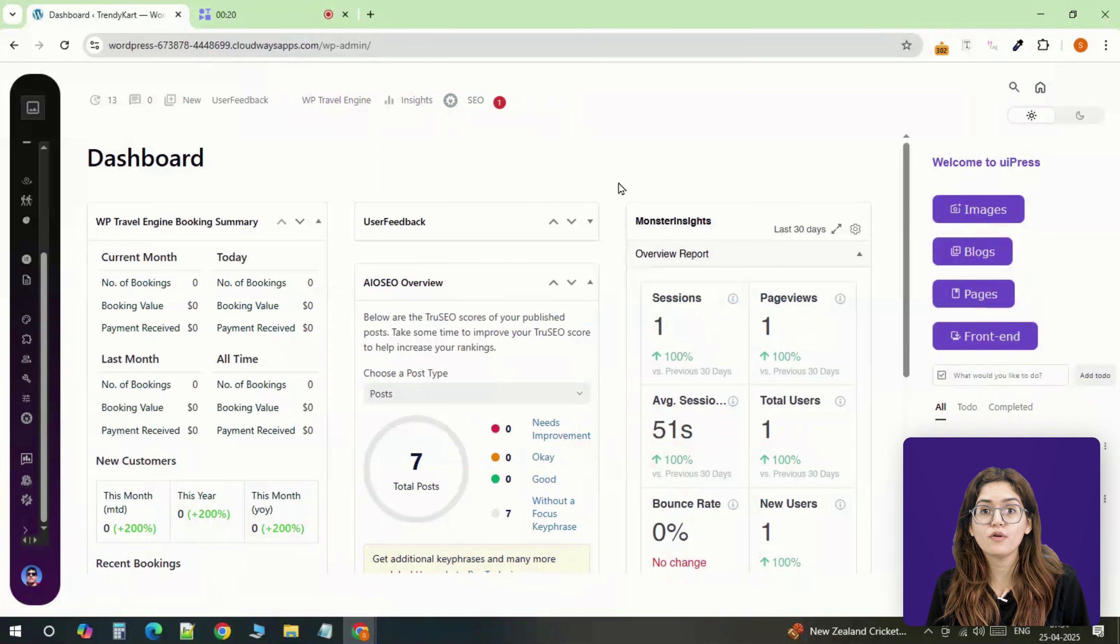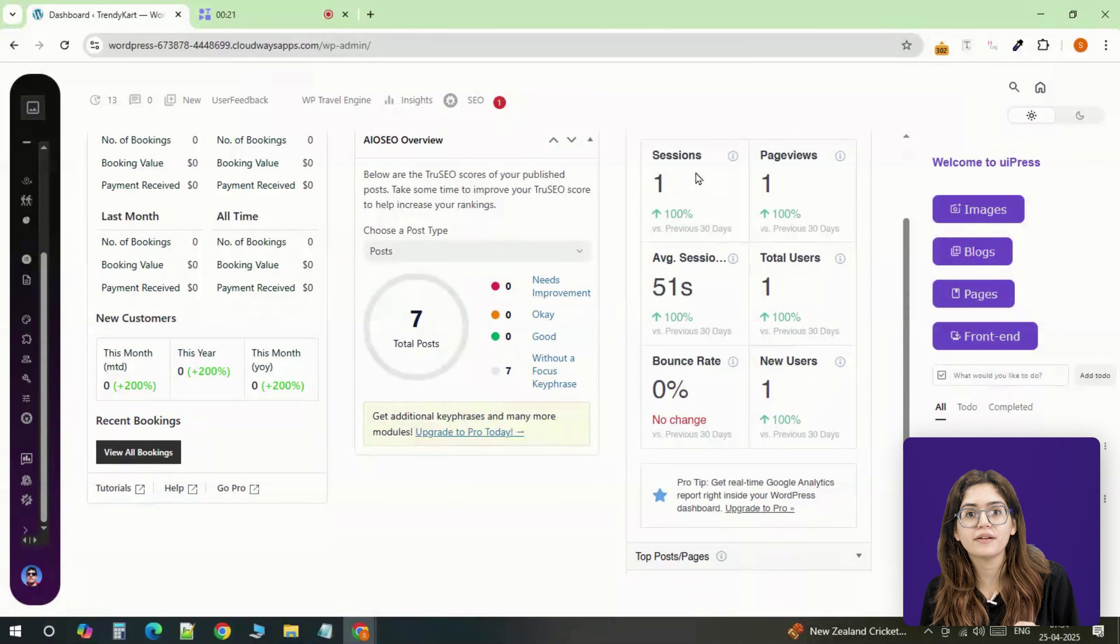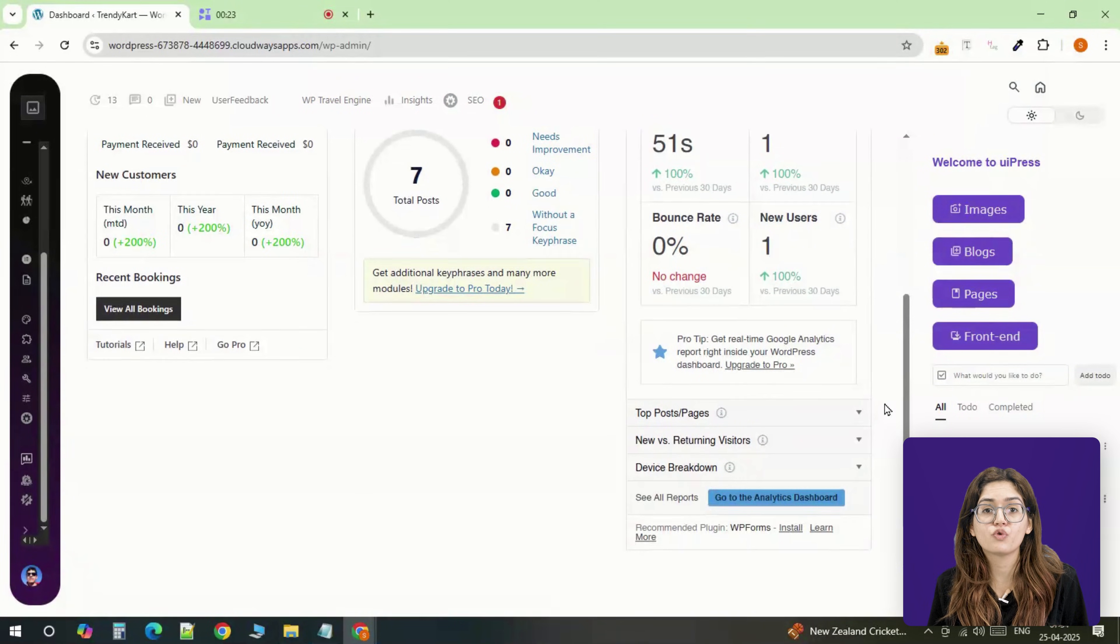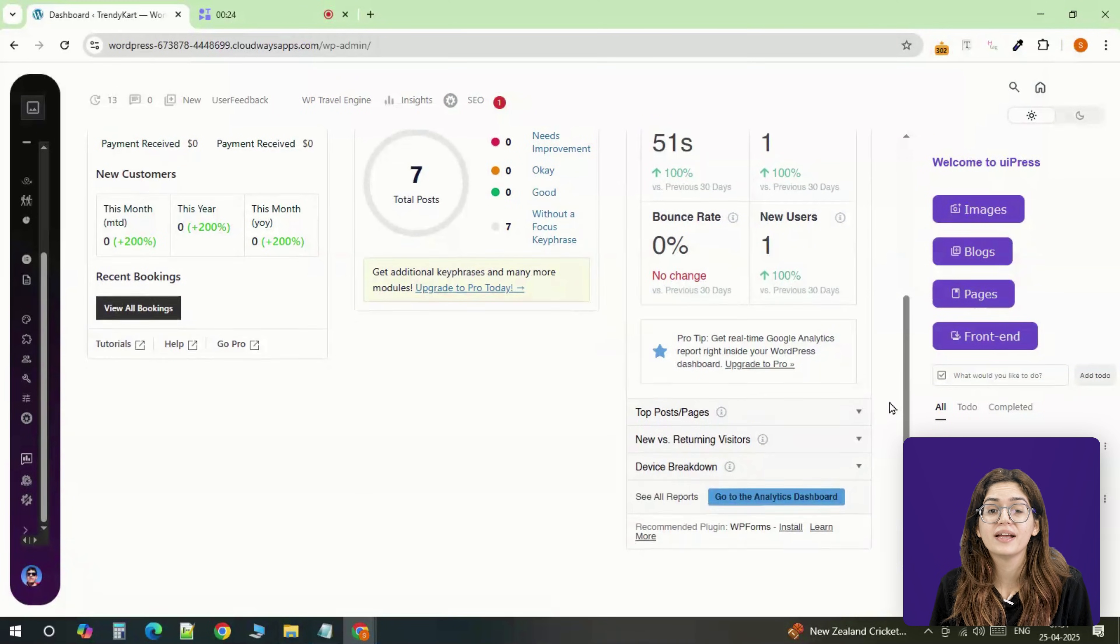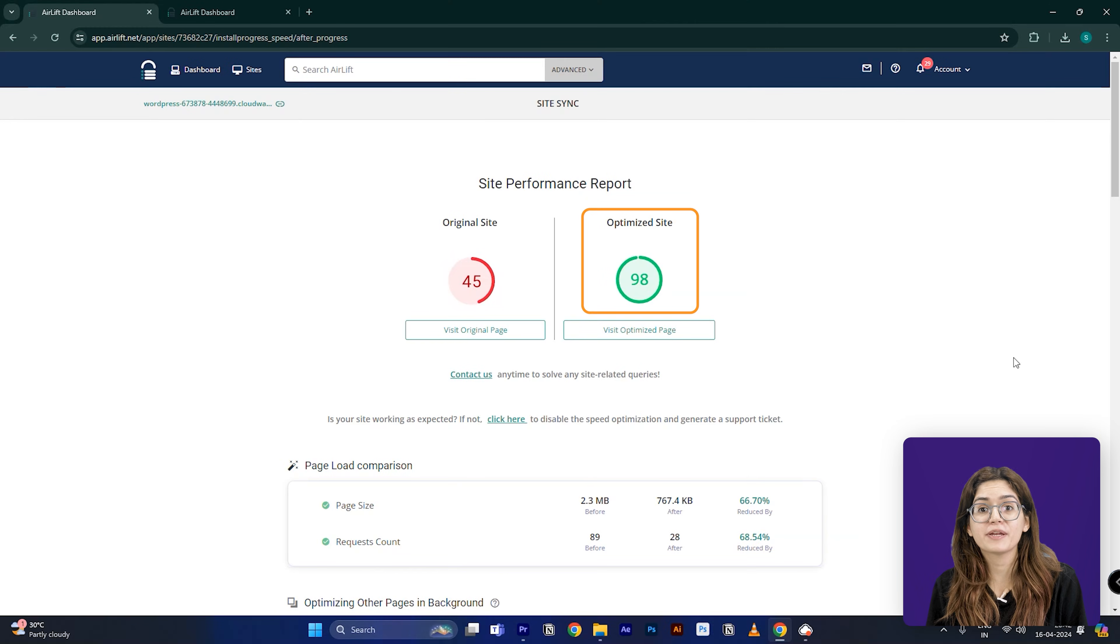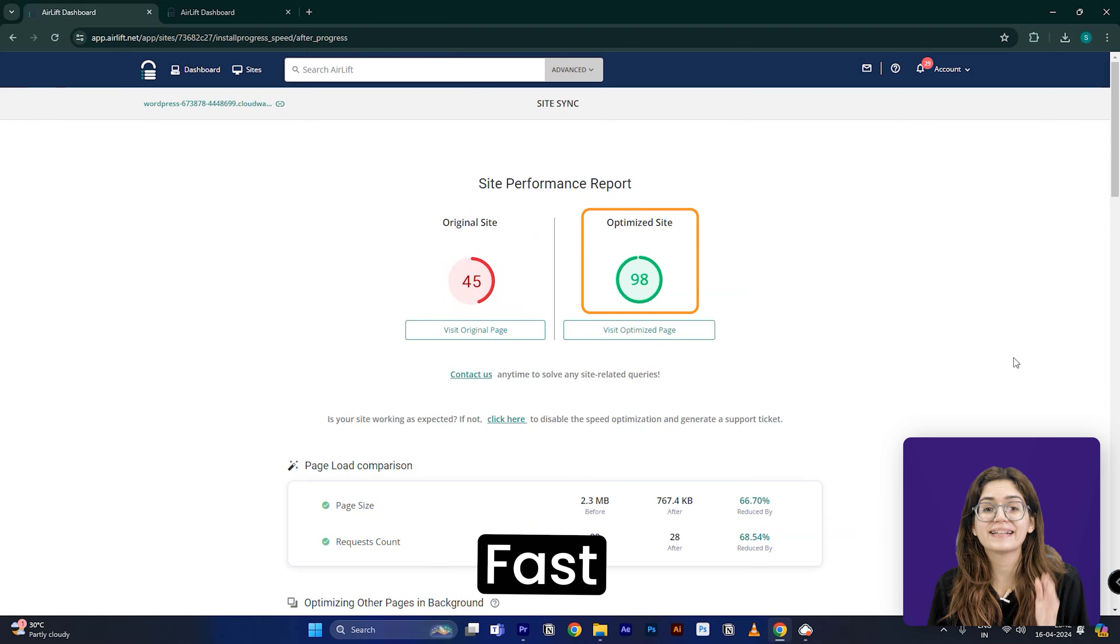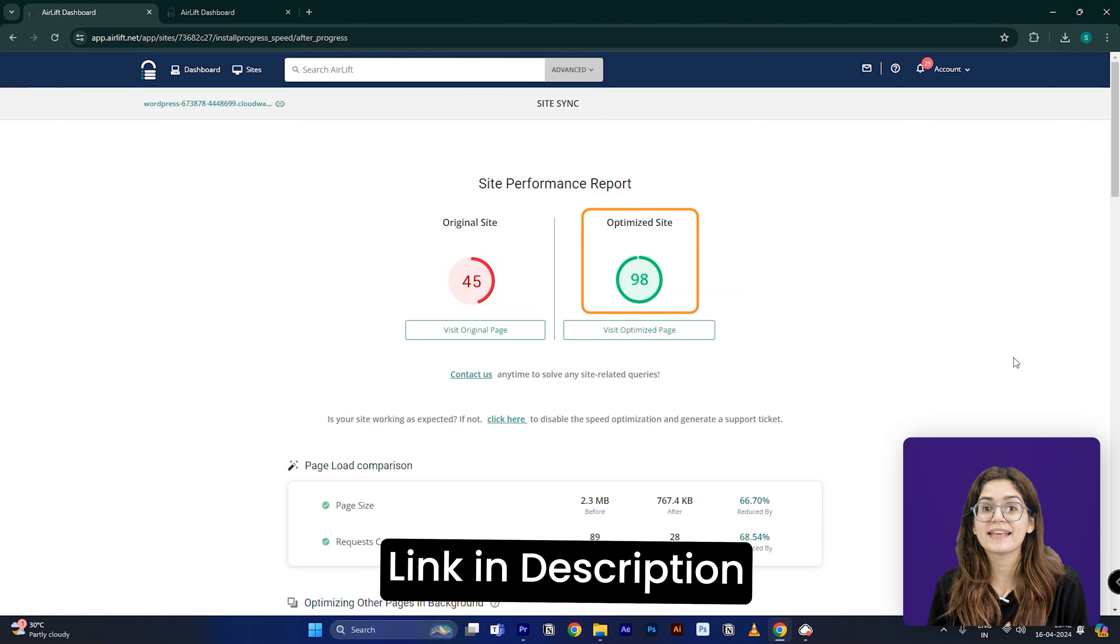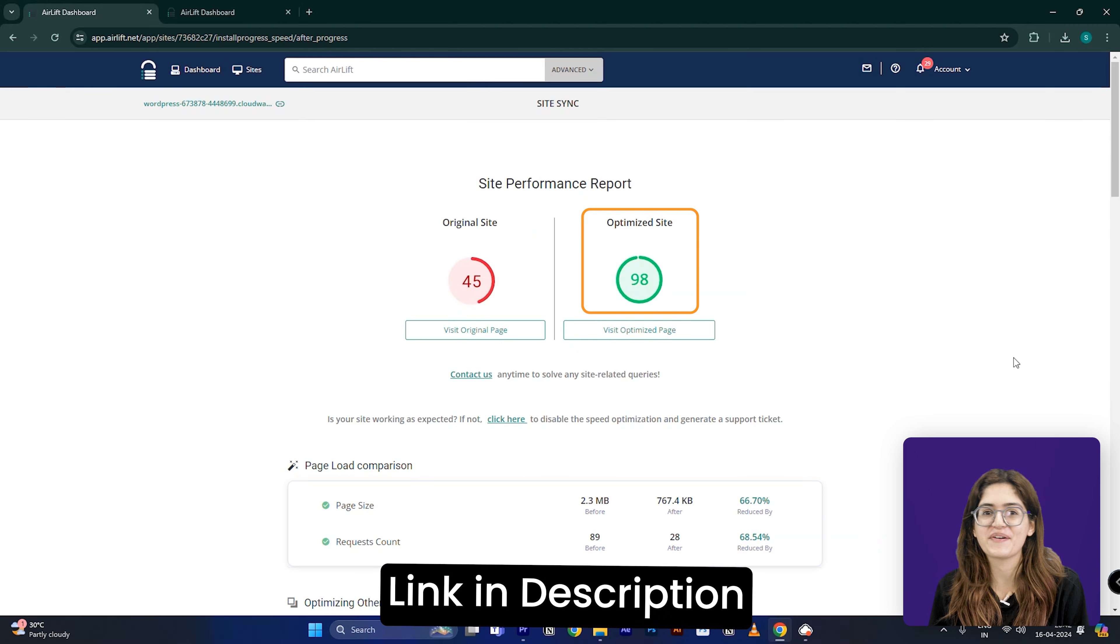So before you send the site off to a client, do yourself a favor and run it through AirLift. It keeps the experience fast, clean, and professional. Link is in the description if you want to check it out.